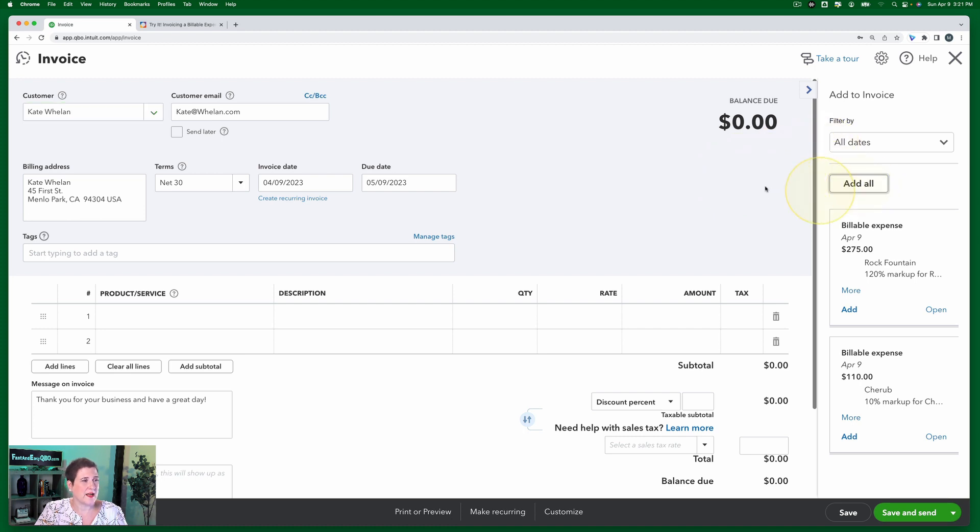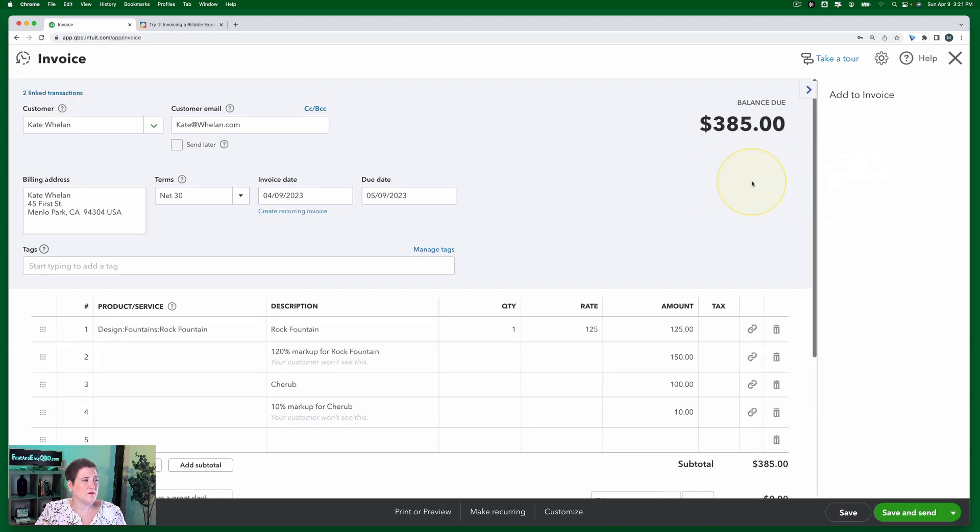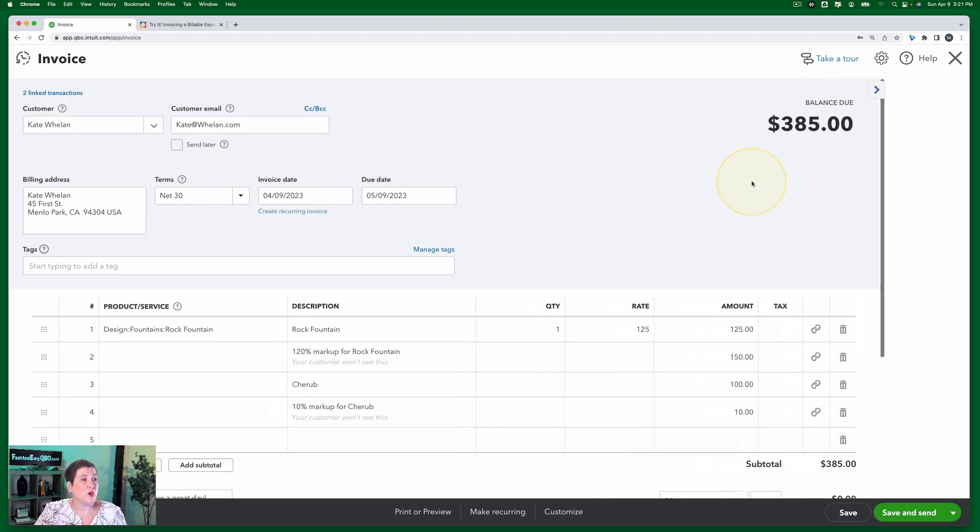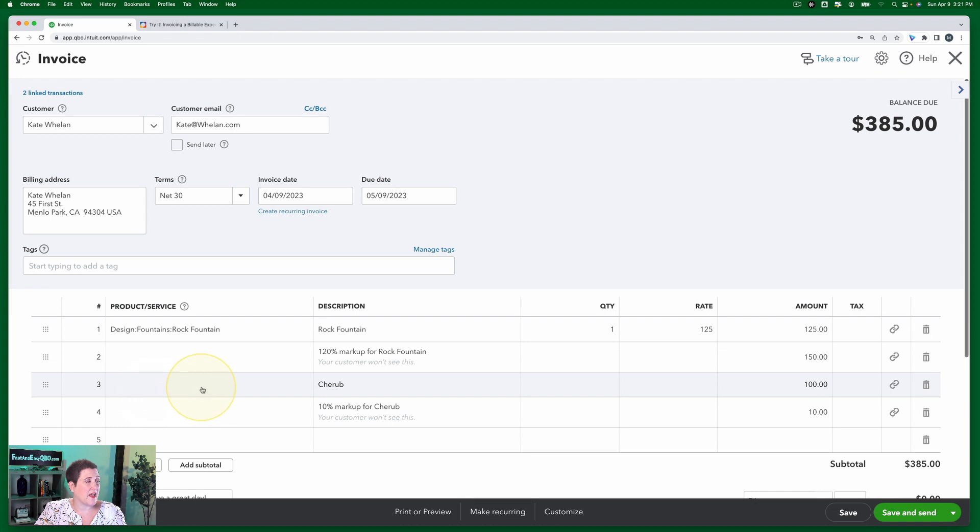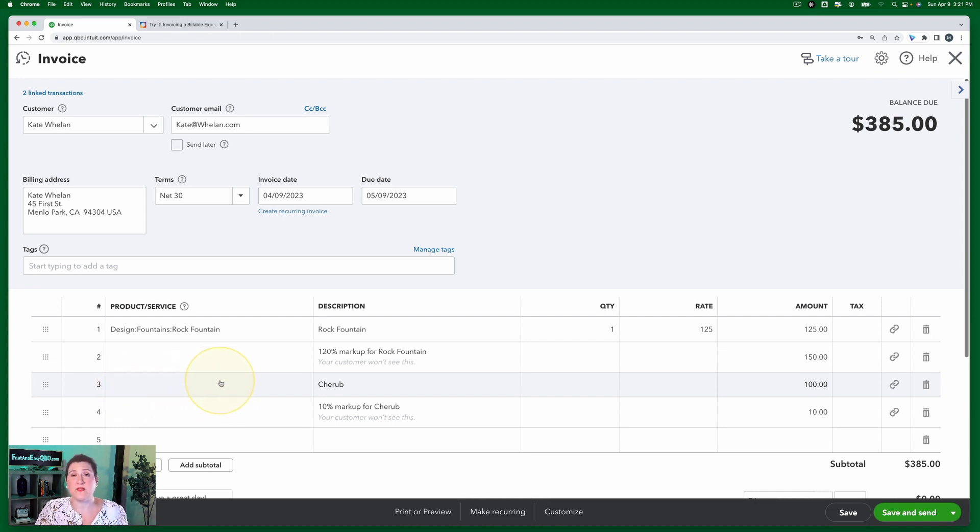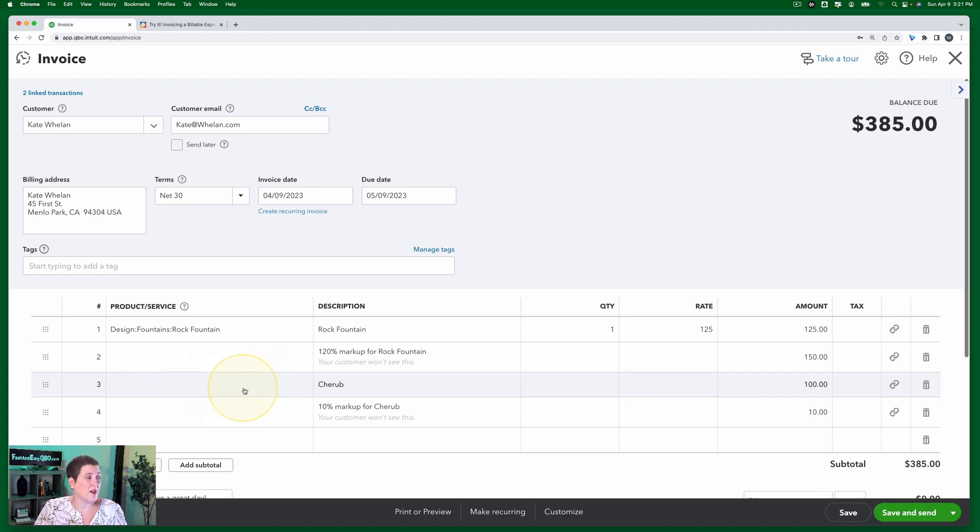And notice a couple of different things. First, notice that the cherub does not have a product or service associated with it. This is not something that Craig typically sells. So you're not going to have anything there.